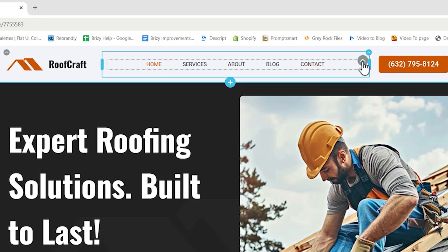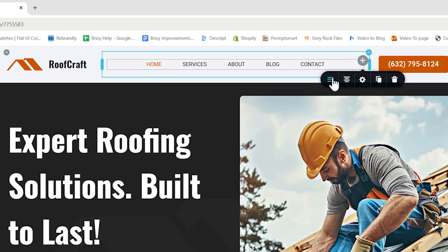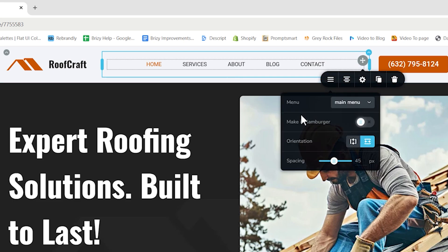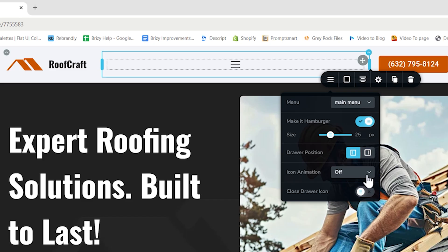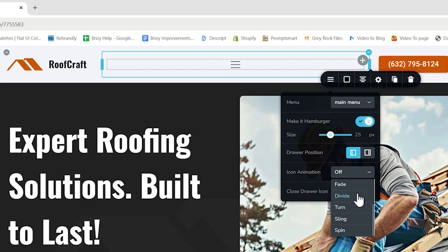Go to the settings of the menu element, and this will work with any menu element. Go all the way to the left and select Make it a hamburger. Now, the options for the drawer position opens, as well as the new icon animation. And here, here are all those different kinds of animations that I've mentioned.